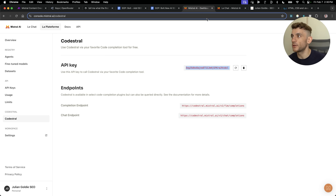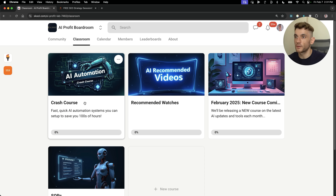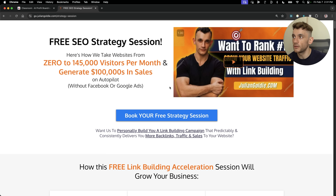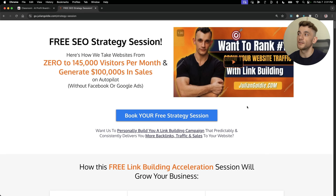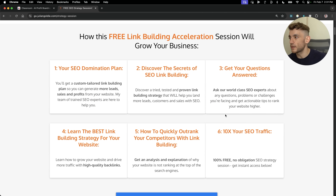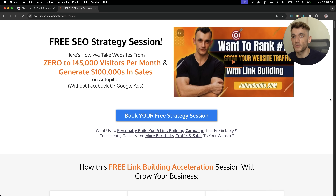Thanks so much for watching. If you want some of my best prompts, tips, workflows and weekly calls, feel free to join the AI Profit Boardroom. If you want a free SEO strategy session, the link is in the comments and description — we'll show you how we take websites from zero to 145,000 business a month and generate hundreds of thousands of dollars in sales on autopilot. On this free link-building acceleration session you'll get a free SEO domination plan, discover the secrets of SEO link building, learn the best link-building strategy for your website, and how to quickly outrank your competitors.